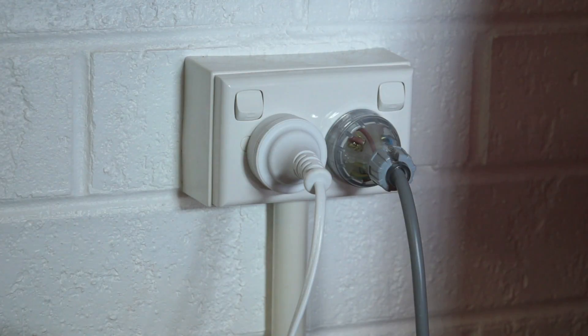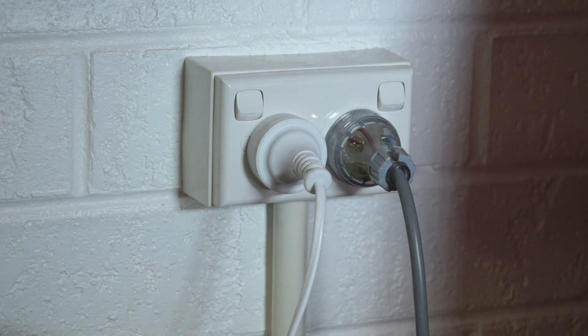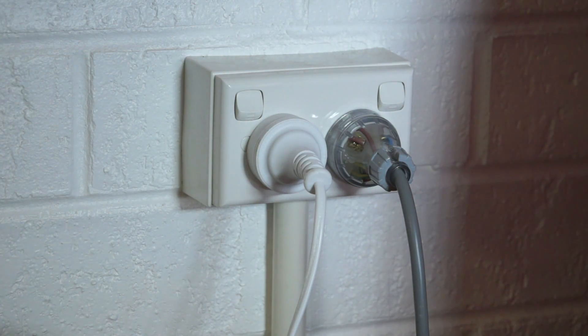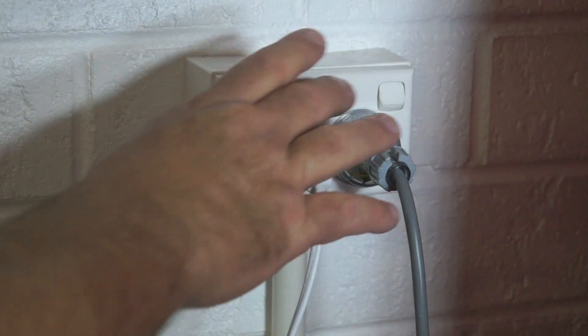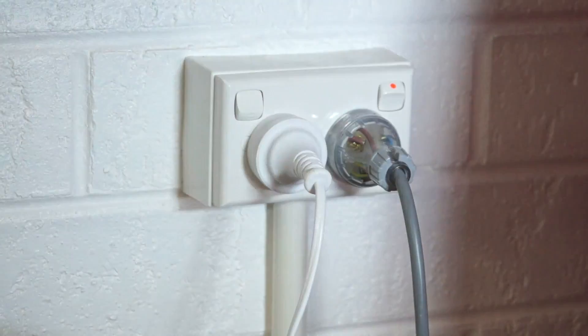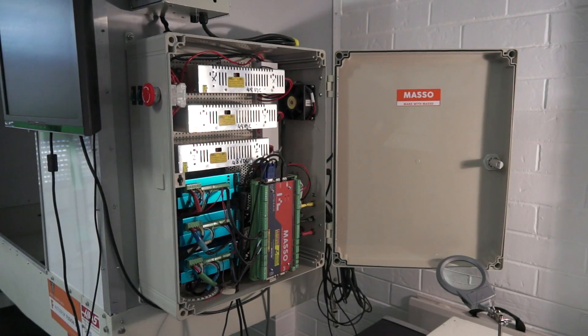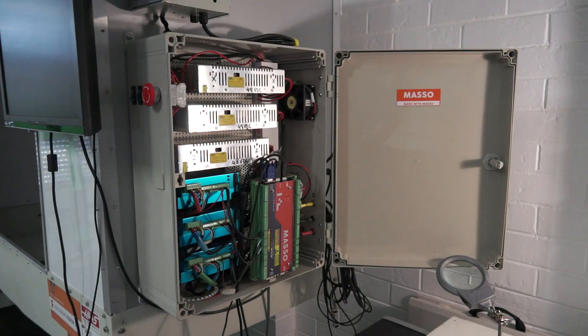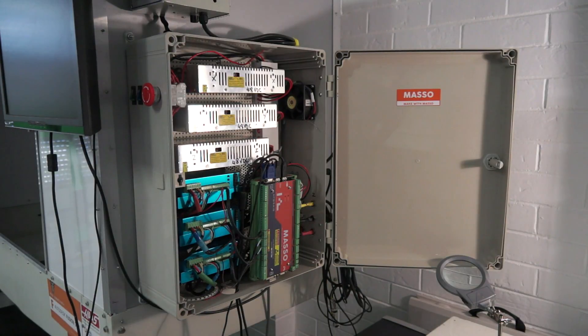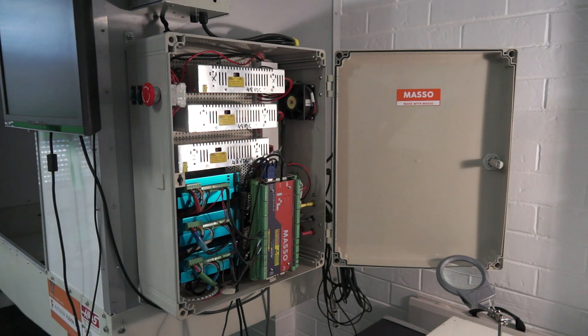Locate the mains power for your CNC machine and turn it on. The next step is to find the power switch which will turn on your transformers and activate the Masso CNC controller.